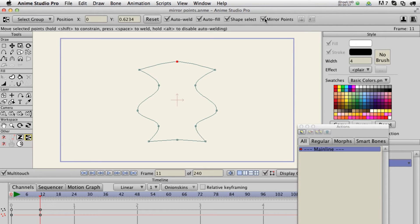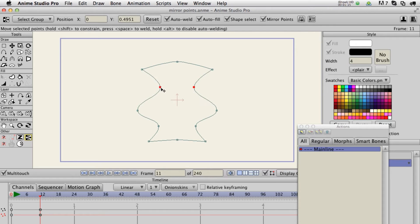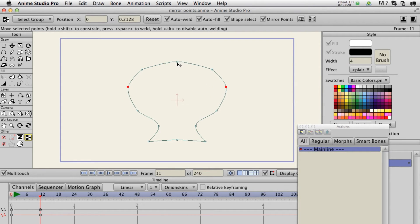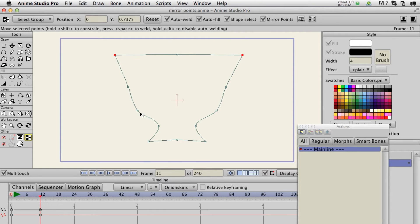I didn't want to replace the original tool, because you may need it for other purposes or it might be buggy, so I just wanted to make sure I had a backup. So anyway, you turn on mirror points and basically it will symmetrically match up opposite points based on their X location. And if you move a point that's perfectly centered at zero, it doesn't move left or right.